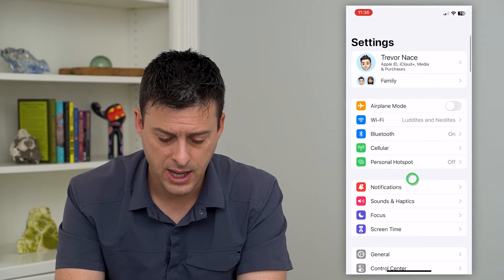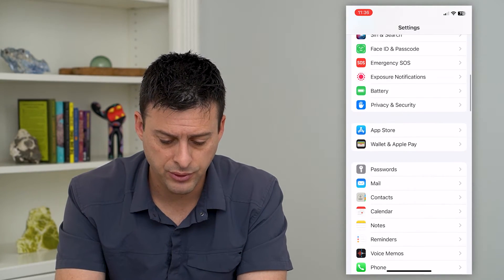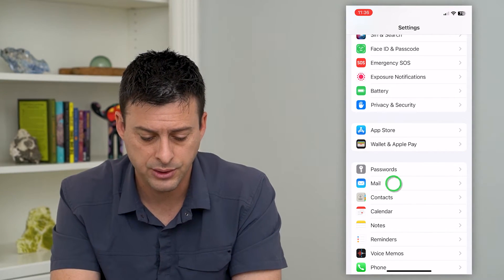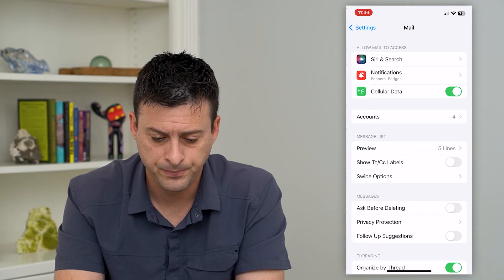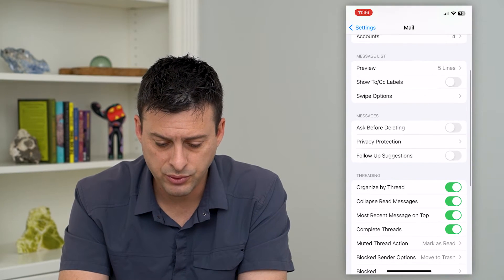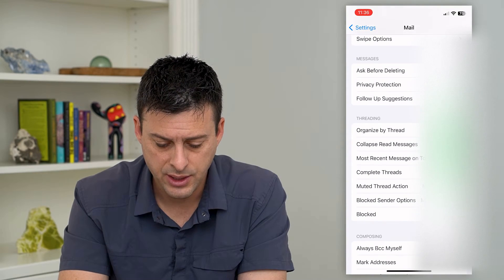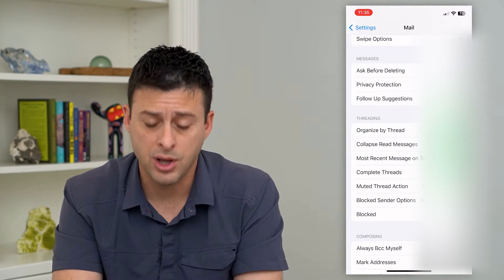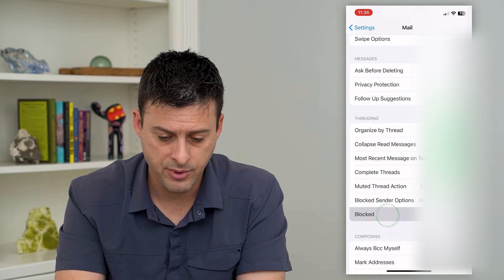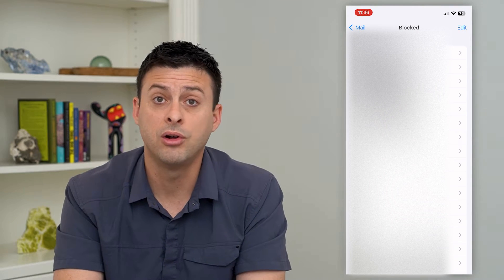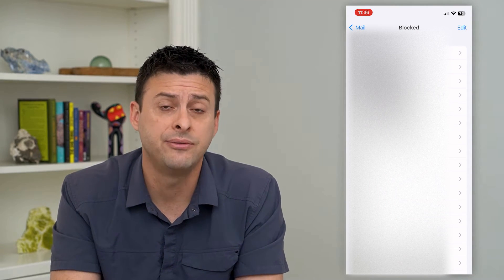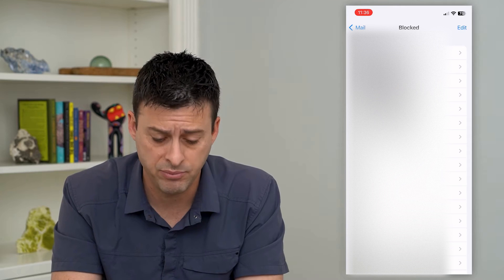Let's hop into your Settings and scroll down until we get to Mail and tap on that. Then scroll down again and you can see here is Blocked — tap on that.